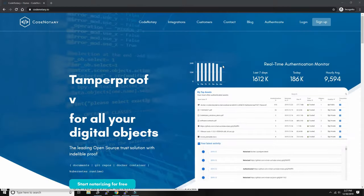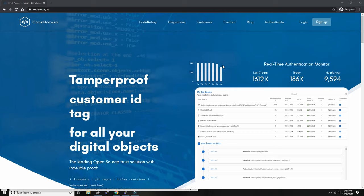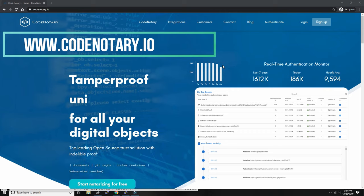This video is made possible by codenotary.io, tamper-proof notarization for all your digital objects.